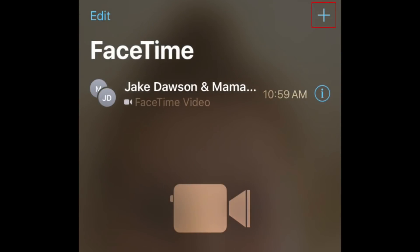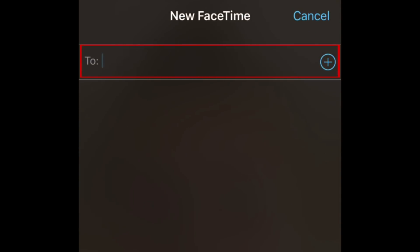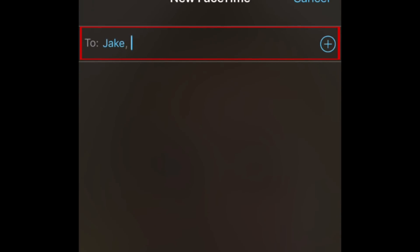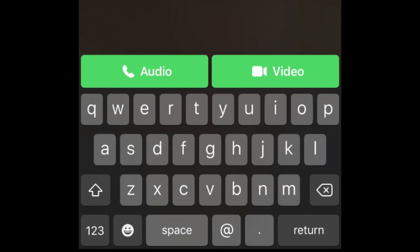Then, tap the plus sign in the top right corner. Type in the names of the contacts you want to include in your group. You can have up to 32 people, including yourself. Once you've added everyone to the group, select Audio or Video at the bottom to start the call.